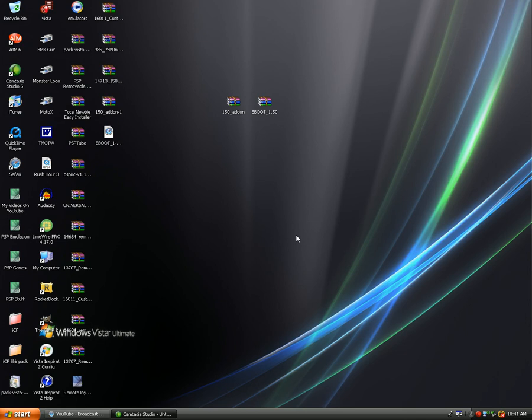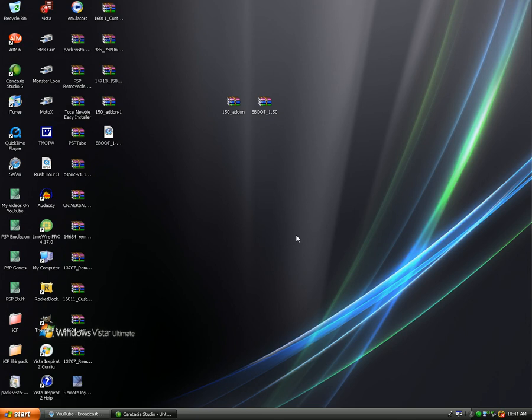And once you've auto exited, you are going to hold R to get into recovery and turn on your PSP to get into the recovery menu. Go down to configuration and then the kernel, like what kind of kernel. And you're just going to click it once and it will go to 3.71 kernel to 1.50 kernel. So thank you for watching.